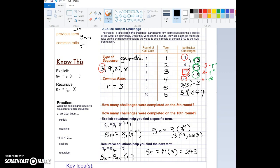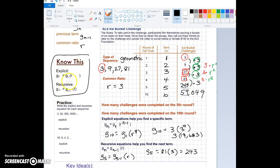Now let's fill in the important formulas to remember. The explicit equation is: G sub n equals G sub 1 times r to the n minus 1 power. The recursive equation is: G sub n equals G sub n minus 1 times r, meaning the previous term times the common ratio. Go ahead and stop this video, and then come back to do the next video with me for some more practice.